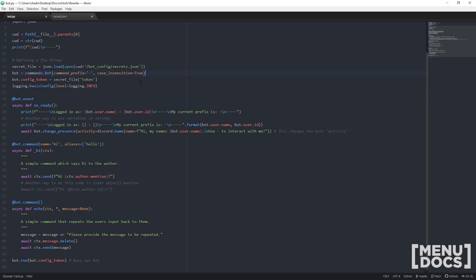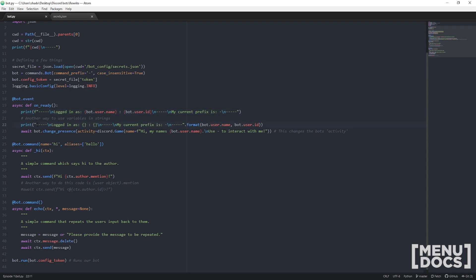Now the first event is an on_ready event. Essentially the difference between on_ready and on_connect is that on_connect is thrown as soon as it's connected to the gateway, whereas on_ready is once it's connected and ready to go. When this is called, we're just going to print in the console we've logged in as our bot's name, our bot's id, and then say what our prefix is. Another way to use variables here - we've got an f string which is the preferred way in the latest versions of Python, or you can go with .format here. They will both do exactly the same thing. And then finally we're just going to change the bot's presence. It's just going to say playing hi my name's bot's name use hyphen to interact with me. You might be noticing these backslash n characters - that's quite simply just a new line character. So if you want to have it display on a new line that's how you do it.